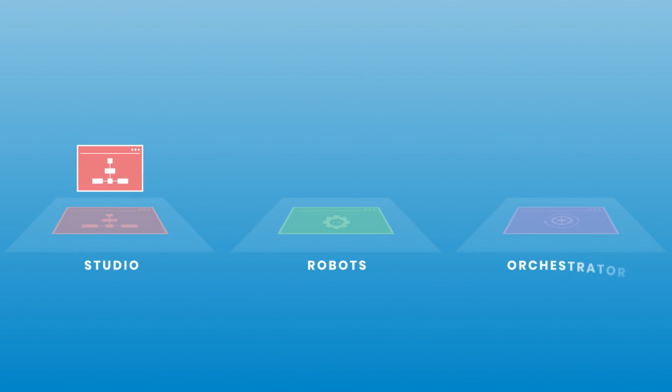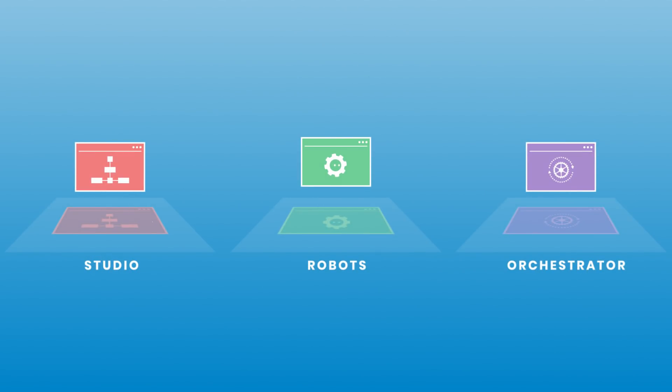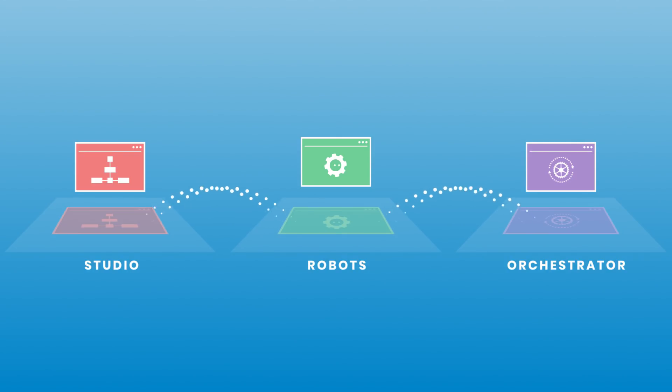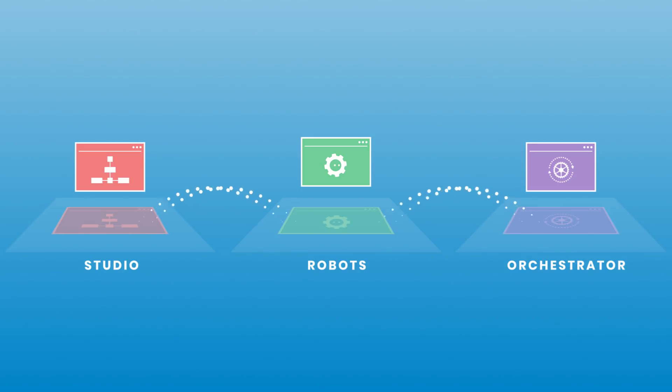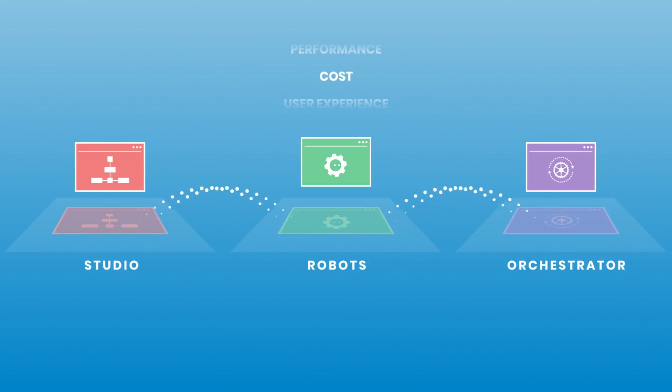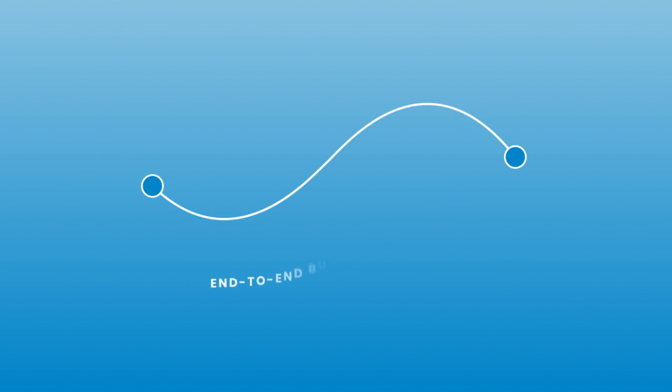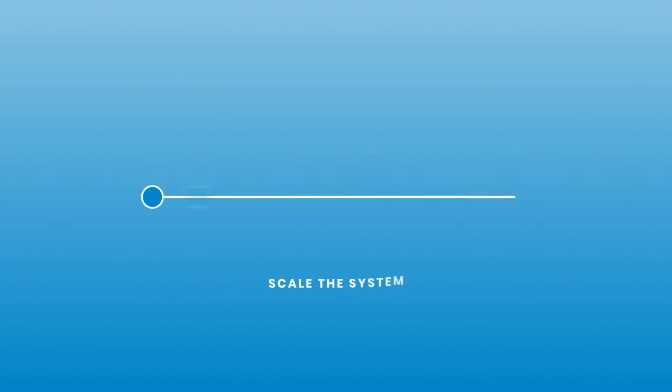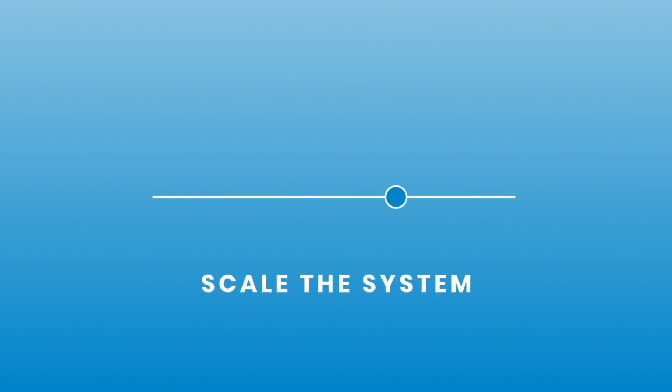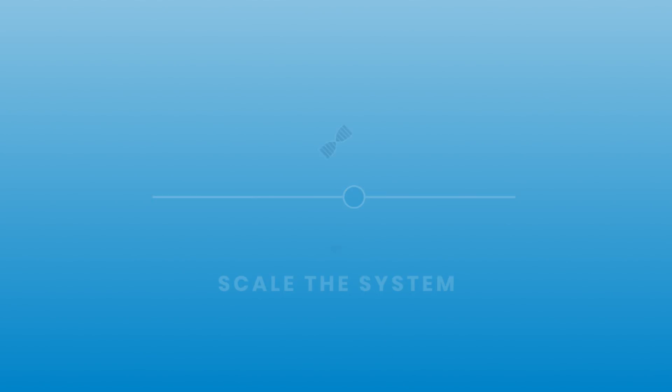All UiPath Enterprise RPA platform components work together seamlessly, rapidly delivering unmatched, innovative, end-to-end solutions that give customers a competitive edge in performance, cost, and user experience. With UiPath Enterprise RPA platform, users can handle end-to-end business processes and scale the system to meet changing demands.